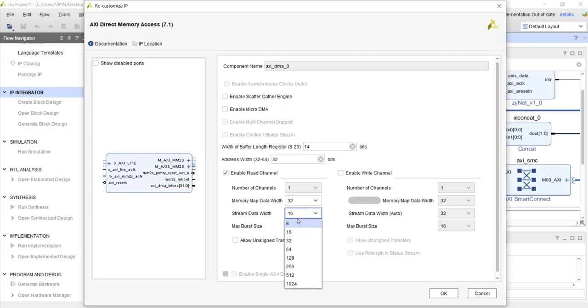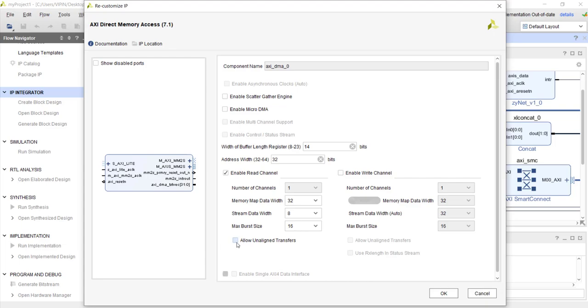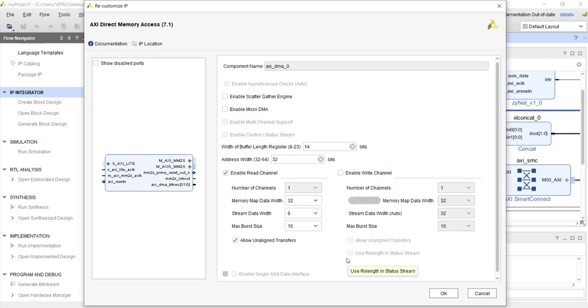Our data width is 8, so you need to choose 8. Also check this option for align transfer - the reason I explained in the previous tutorial.